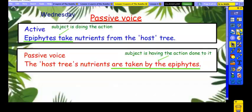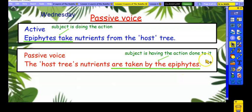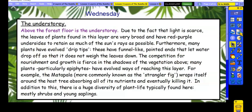A couple more examples relating to this section of writing — this is all about epiphytes. Here's an example of the active: 'Epiphytes take nutrients from the host tree.' But we could turn this around and use the passive voice: 'The host tree's nutrients are taken by the epiphytes.' There we have the subject having the action done to it. That's something I want you to have a go at in your writing today, and I'm going to model it in one of the sentences here so we can have a go together.